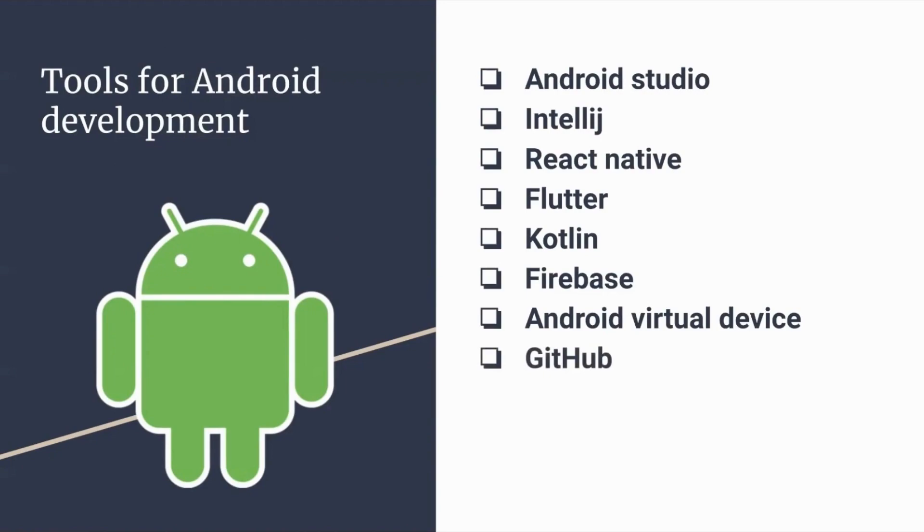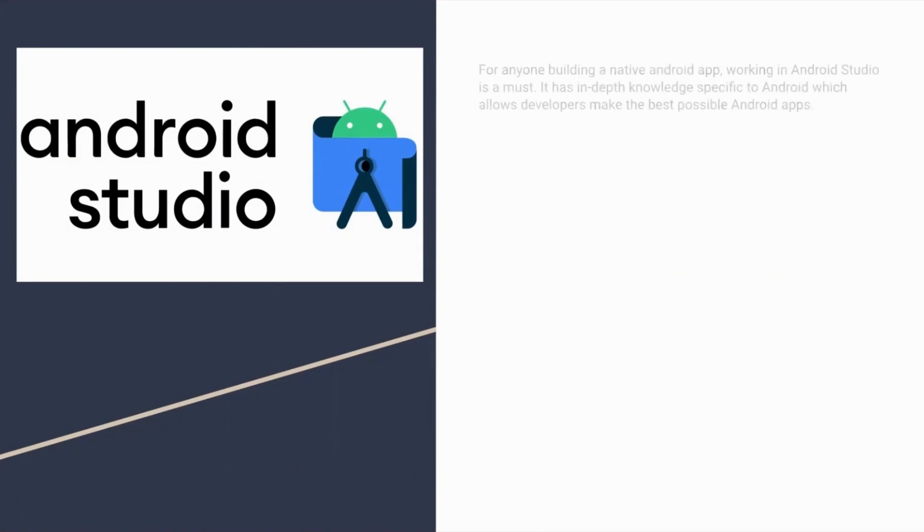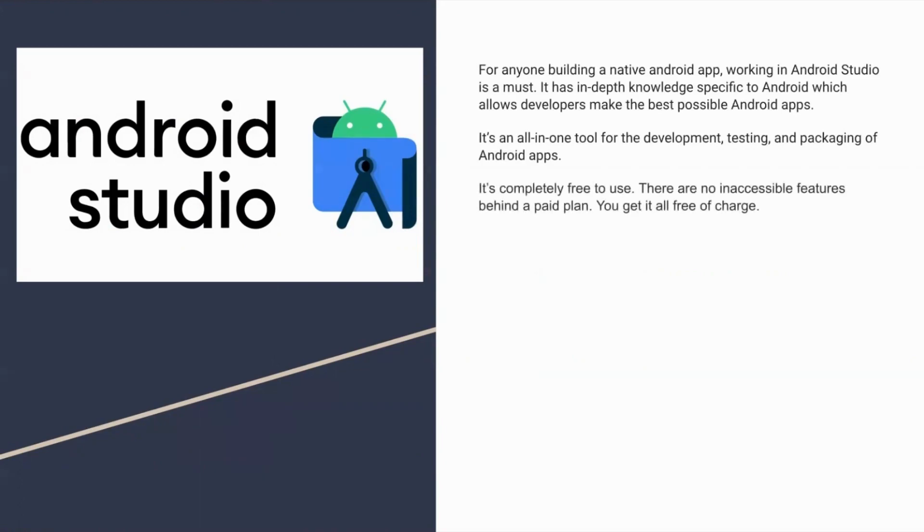You can't talk about modern-day Android development tools without talking about Android Studio. It's been the official IDE for Android since 2014. For anyone building a native Android app, working in Android Studio is a must. It has in-depth knowledge specific to Android, which allows developers to make the best possible Android apps. And it's completely free to use.